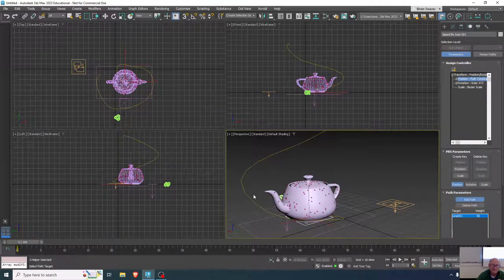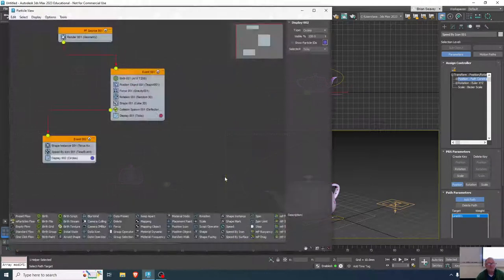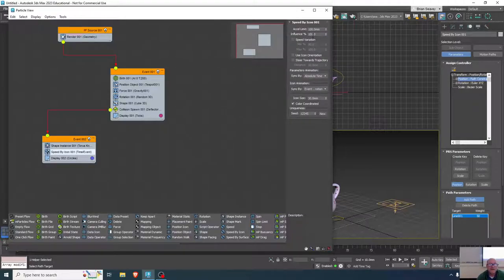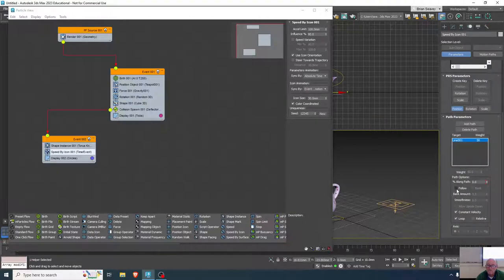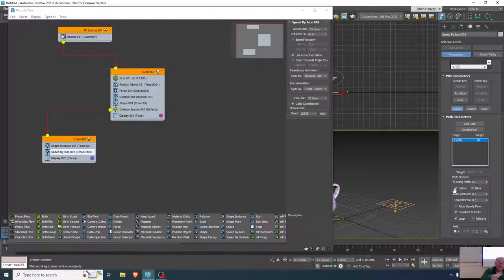There should be some variation on that. Going back to the particle flow's speed by icon, I'll lower the influence to about 80. I'll use icon orientation and have it bank or follow the path. Now the position icon is following the curvature of the path and banking with it, which should affect the particles and allow them to trail a little more with the lowered influence.